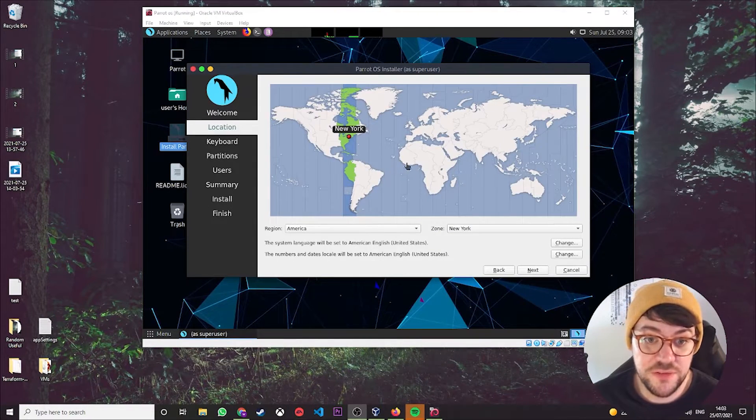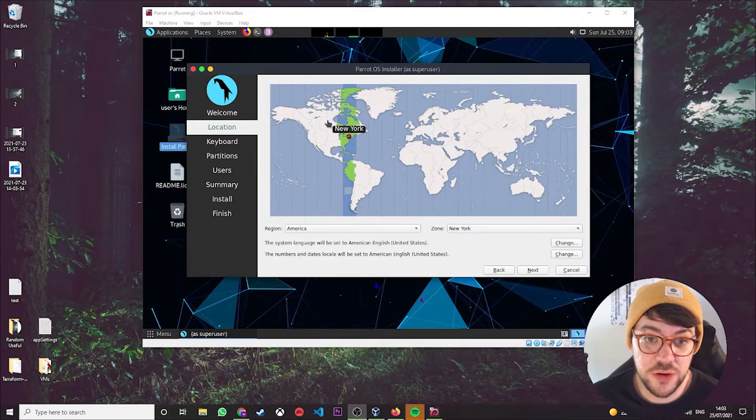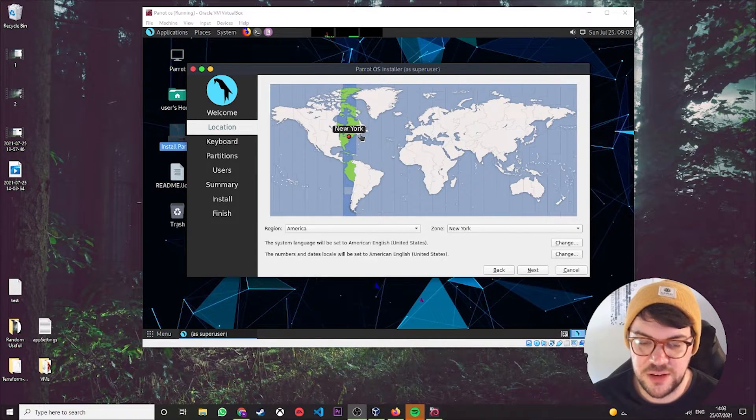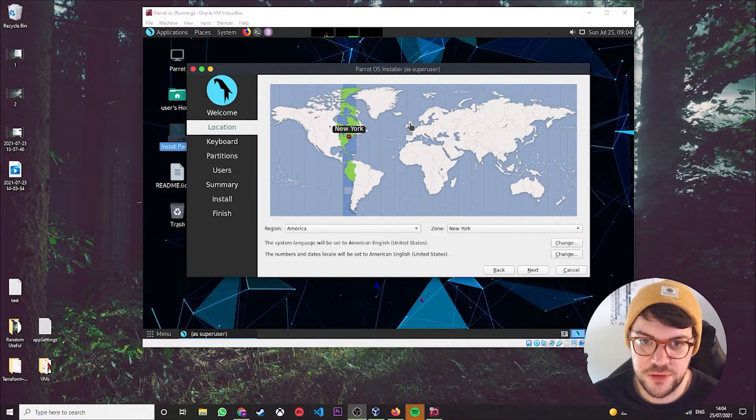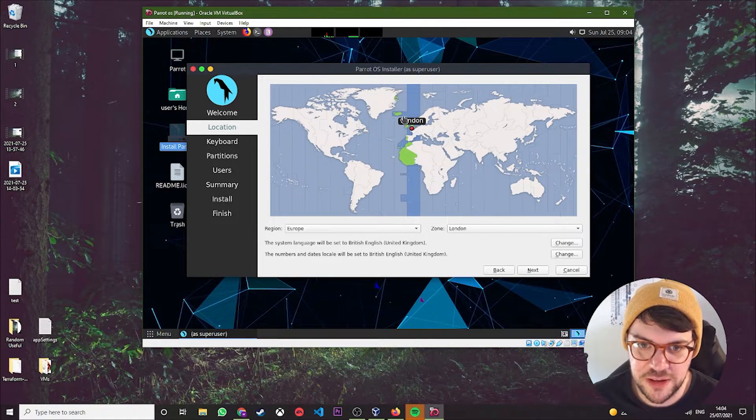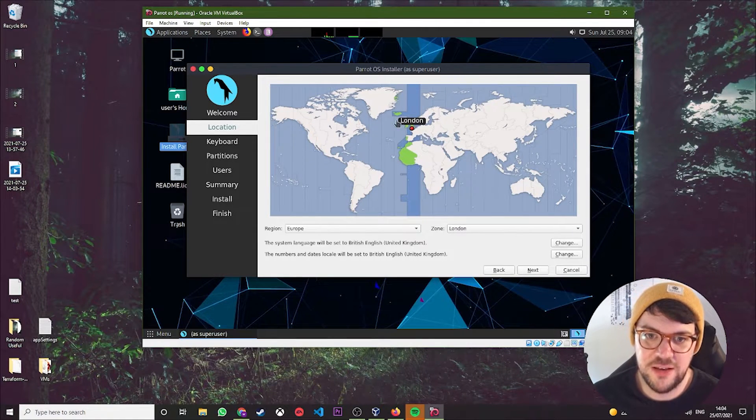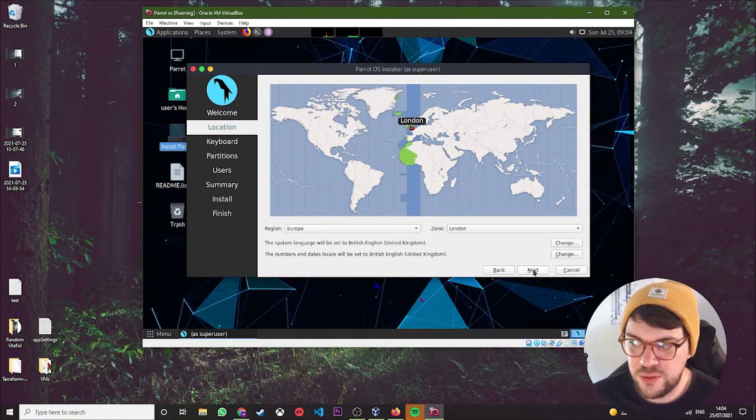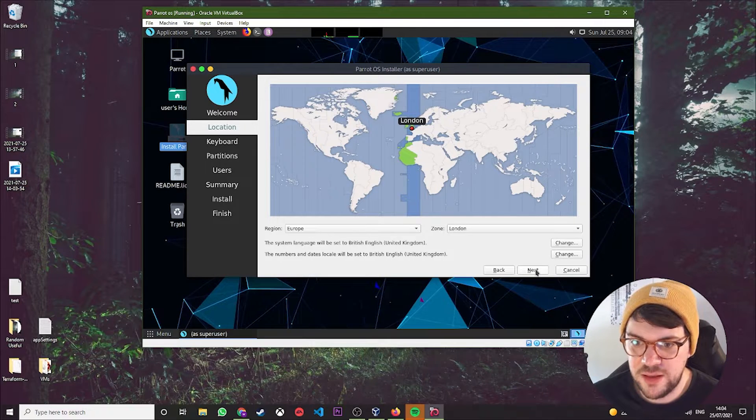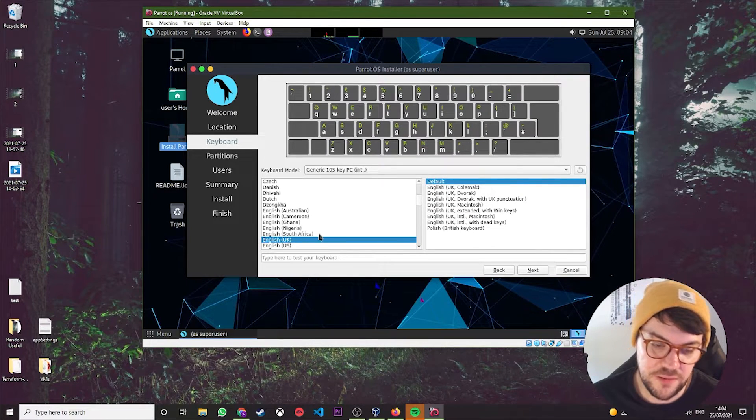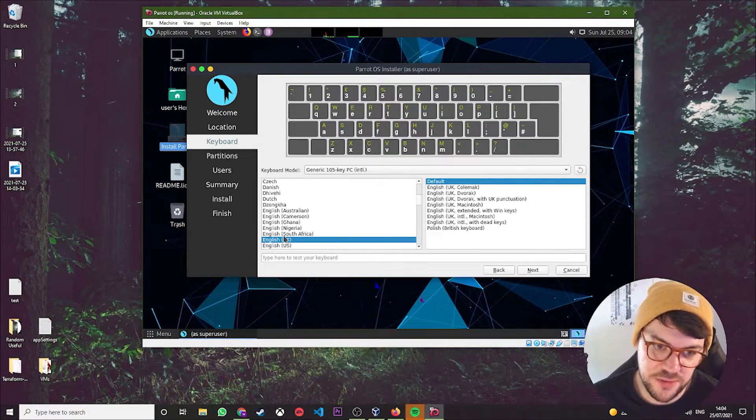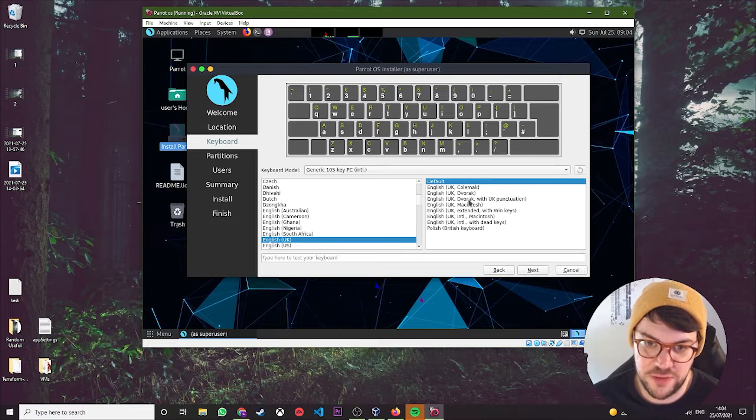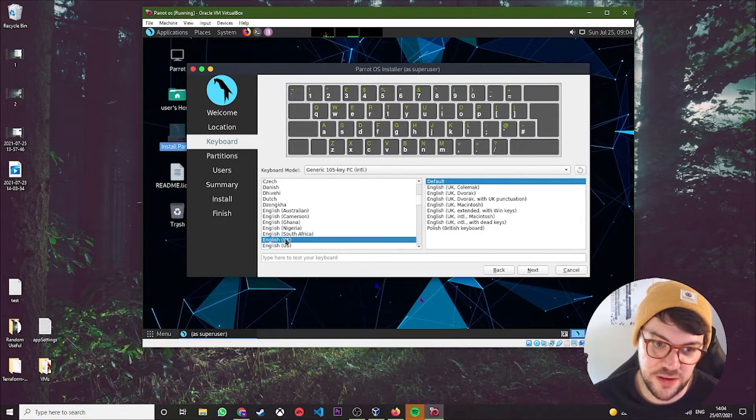First things first, American English comes up. Obviously I just want UK English or United Kingdom. There we go, hit Next. So it defaults to New York for me, which obviously isn't the one I want, so you kind of roughly try and click on the UK. Yeah, London first time. So then you want to hit Next.